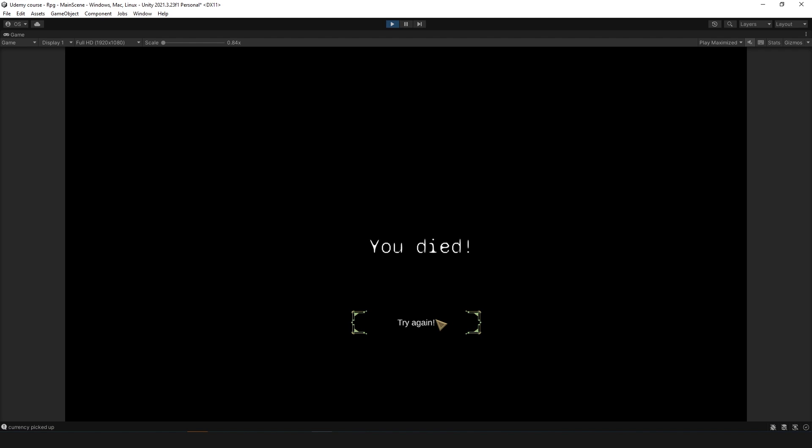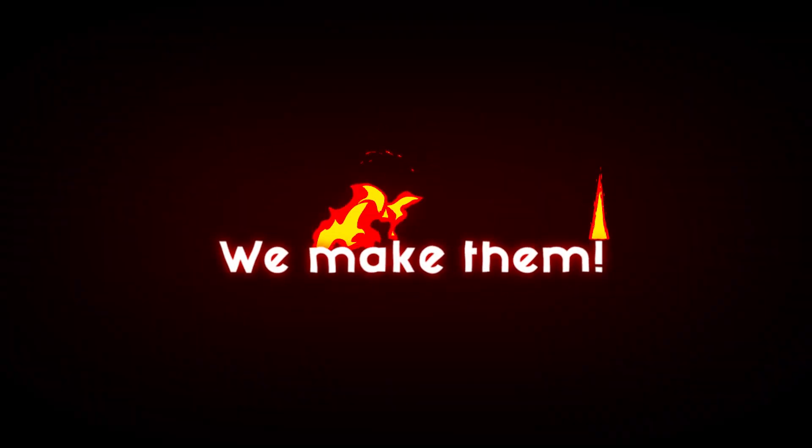Alrighty, thank you for paying attention. Thank you to my Patreons for supporting me. And remember, we don't play games, we make them.